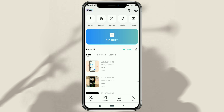Hi guys! Welcome to the Make It Simple YouTube channel. In this video, I will discuss a tutorial on how to add and type Arabic text correctly in the CapCut app, or other video editing apps. Let's just jump into the tutorial.